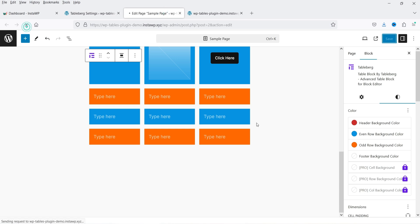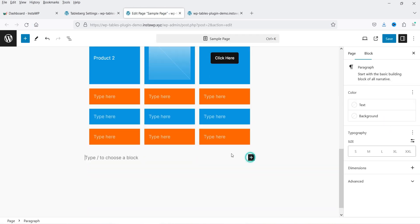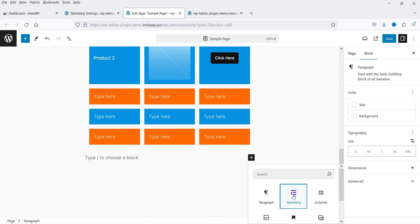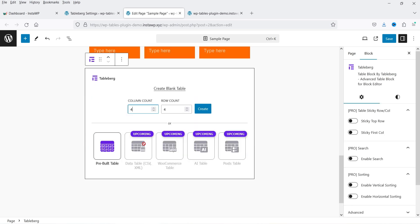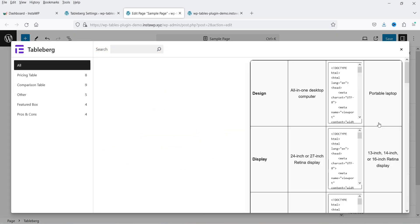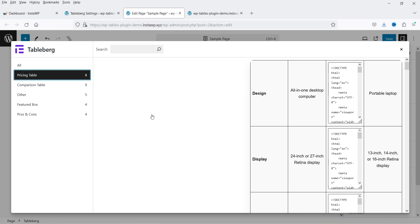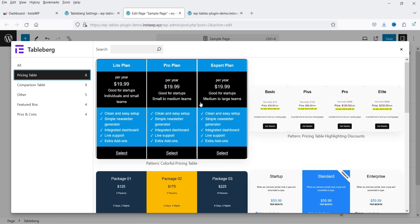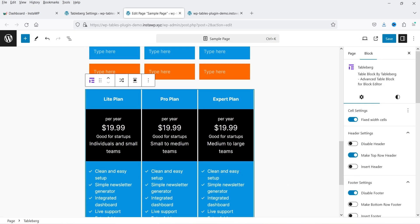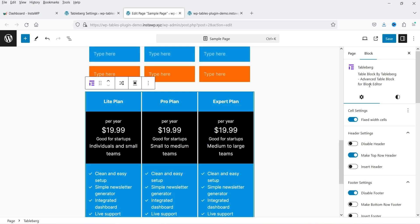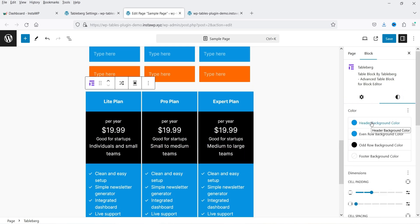Now let's go to the page and refresh it. After adding another Tablebug block, you can see upcoming features — creating data tables using CSV and XML, WooCommerce tables, AI tables, and post tables, though these are not yet released. Click on the pre-built table option and you will now have access to all pro templates. Go to pricing table and select a pro template — the pricing table is added with pre-designed style settings.